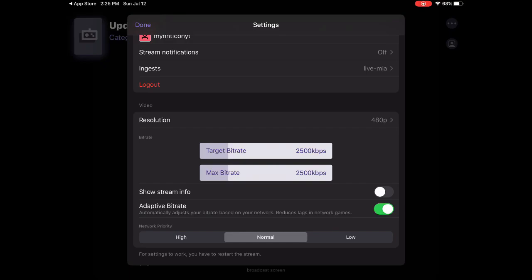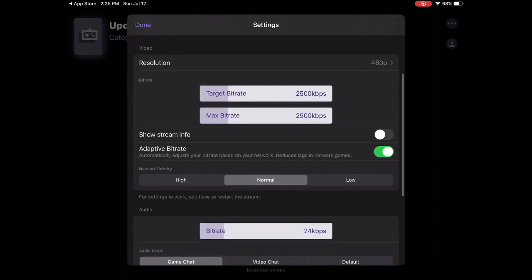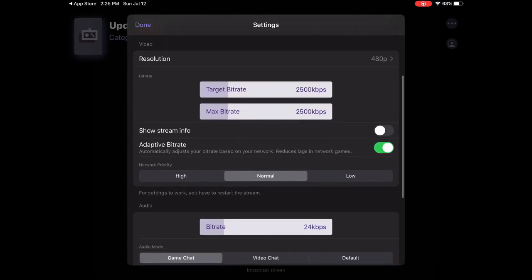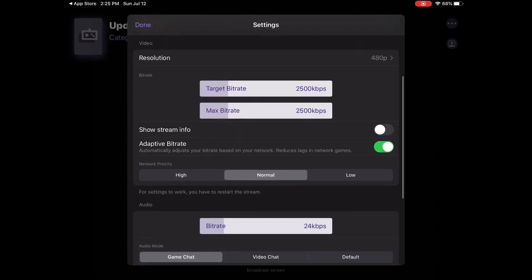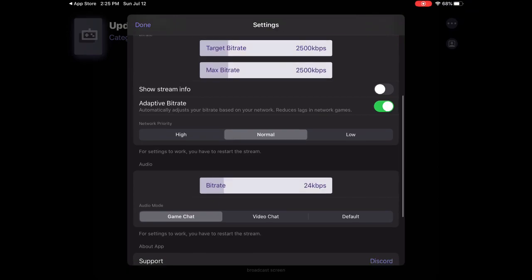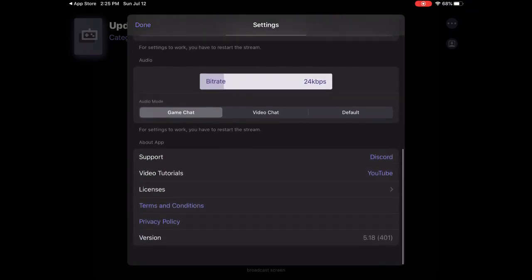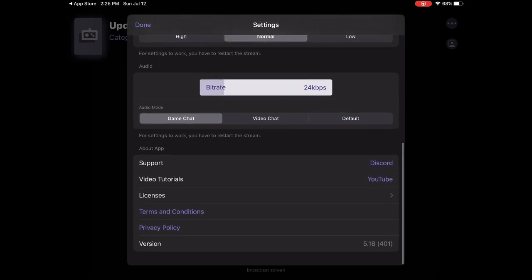I would suggest put it on 3500 kilobits. Sorry my English is bad. Network priority just put it on normal, bitrate put it on like 24. These things are just other info.